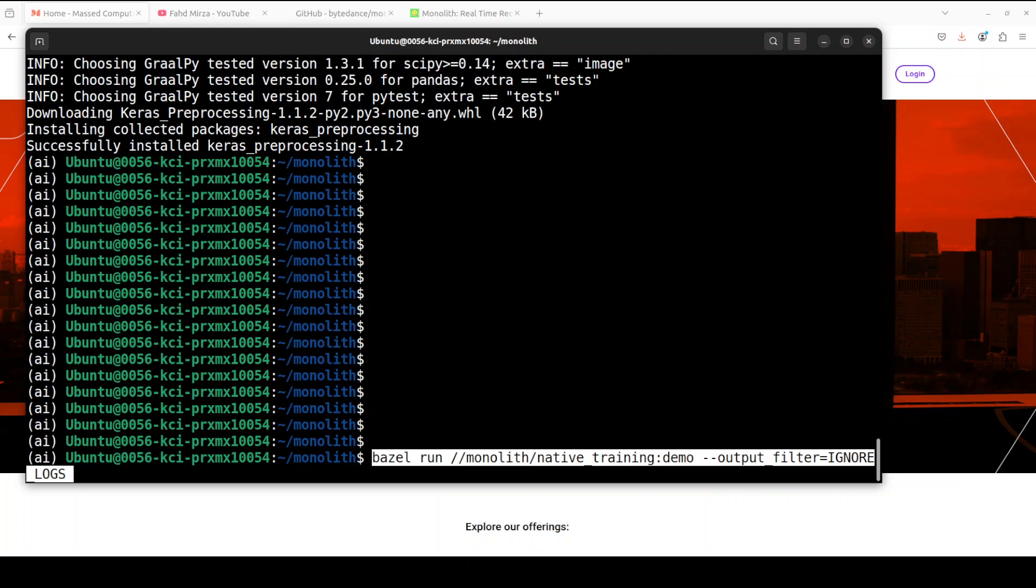So this is how primarily you run this Bazel. And if you look at this command, because Bazel is not that widely known in the community, what is happening here is Bazel is building the demo target in the Monolith package and then it is running the build target and it is also ignoring any logs generated by the target during execution.